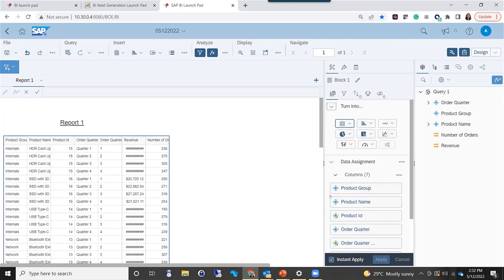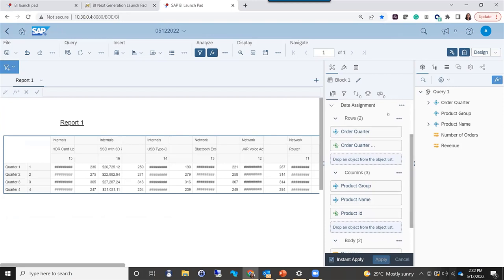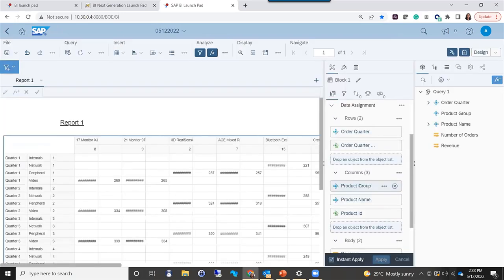If I want to change the block to a different type, say a cross-tab, all I have to do is open up the block type selector and choose cross-tab. When it turns into a pivot, it uses a similar algorithm as 4.2 — it moves the first few columns across and leaves the others down. In 4.2, I would have to right-click, go to data assignment, and then move them around. In 4.3, I can just scroll down to the data assignment right there and simply drag 'Product' to the rows area.